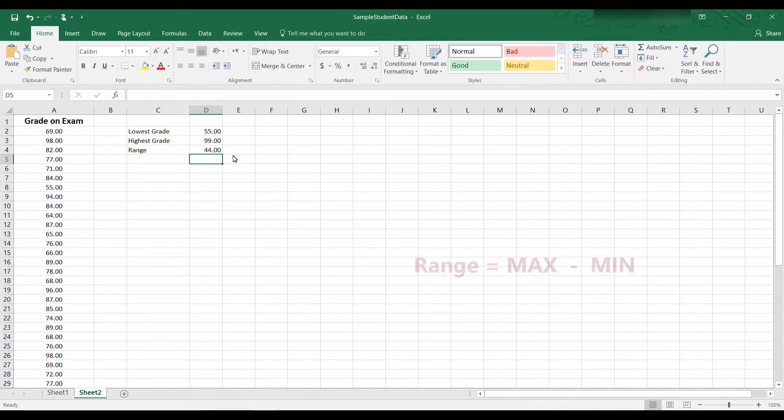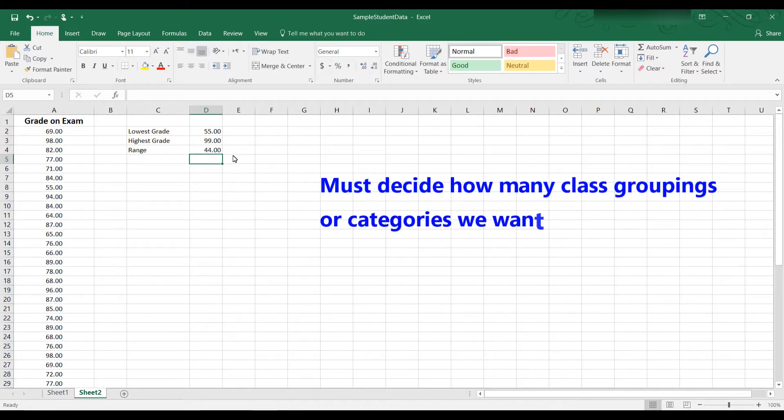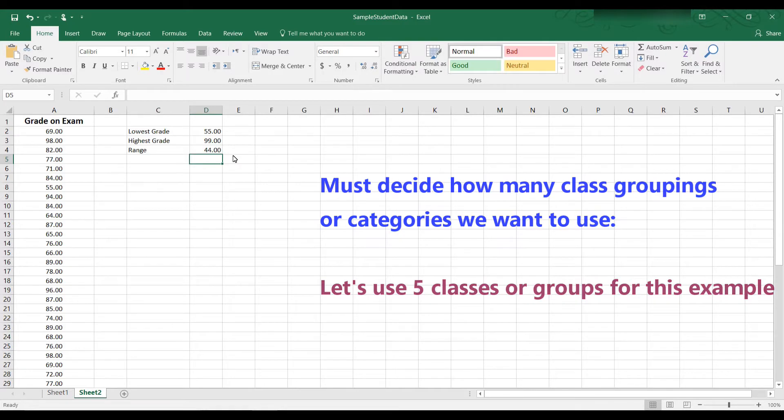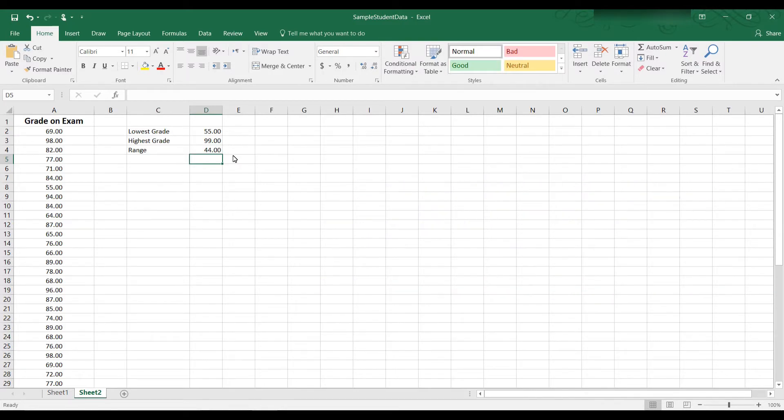When you create a frequency distribution, you first have to decide how many class groupings you want to use. Let's say I want five class groupings. So first I have to calculate the width of the interval. If all of the data is going to fall into five categories or five class groupings, how wide does each class grouping have to be?